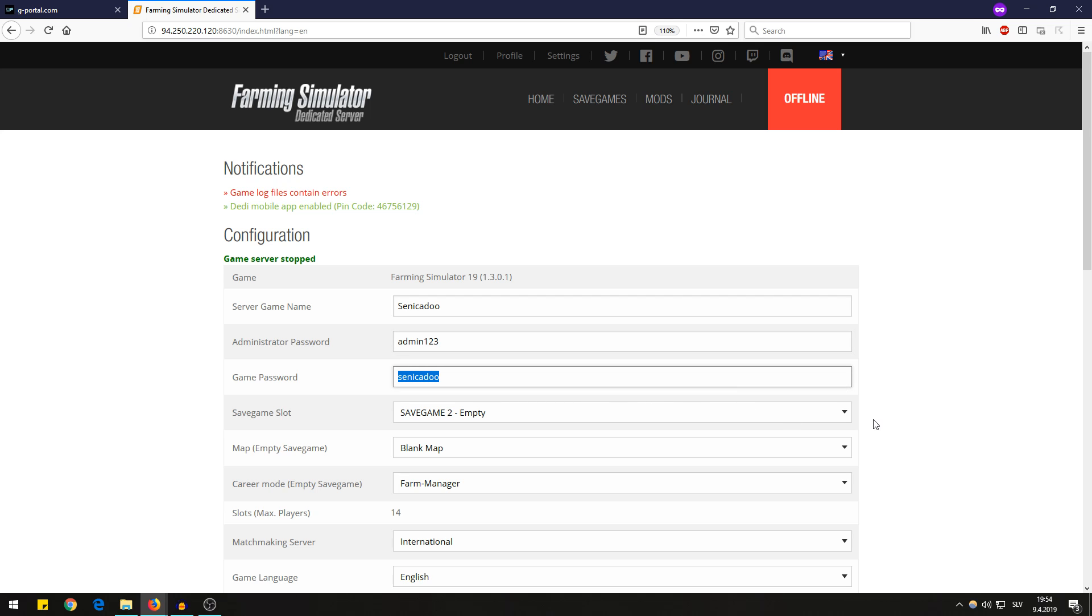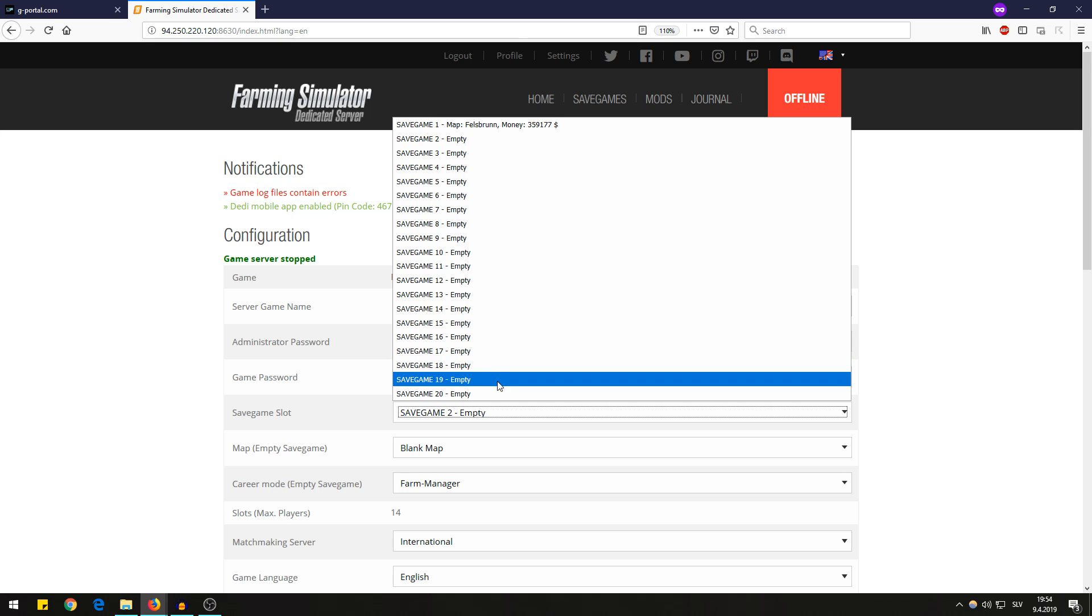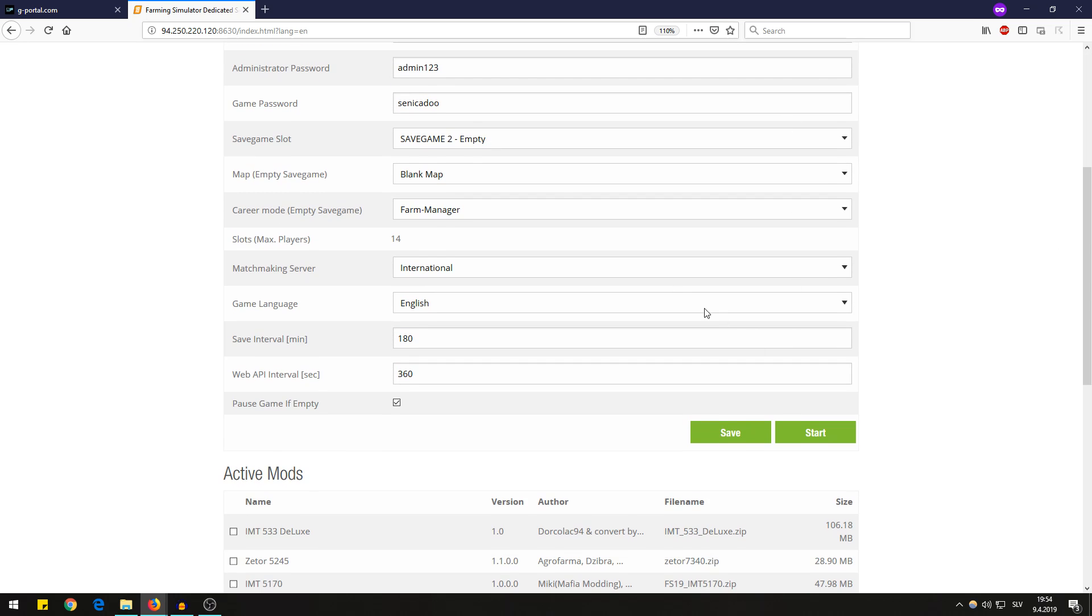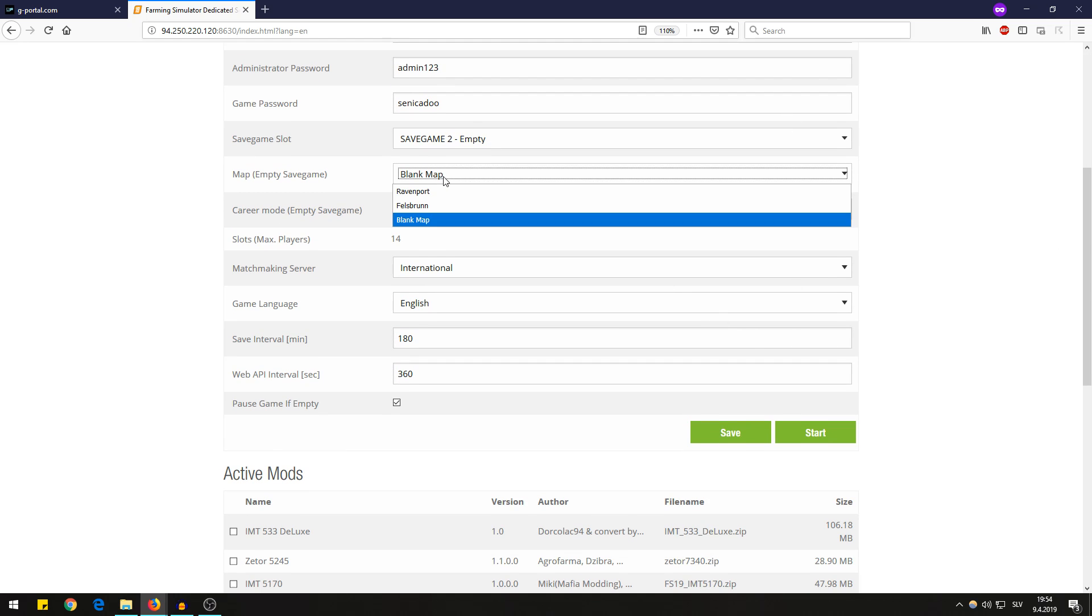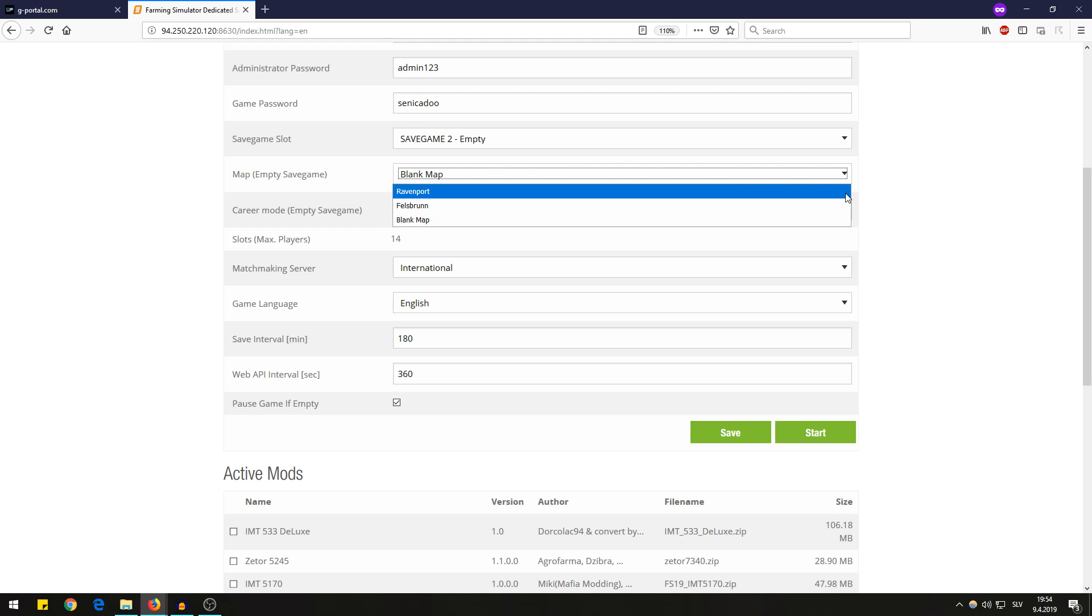These are all the empty slots for your save games and here you can choose the maps. Ravenport and Feldsbrunn are the original maps.